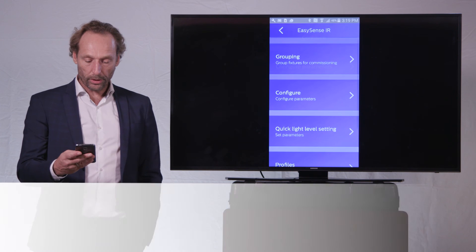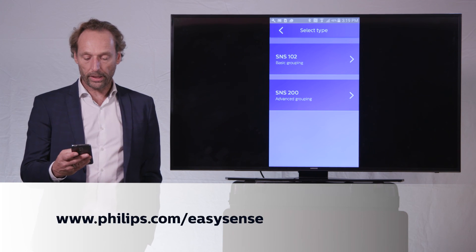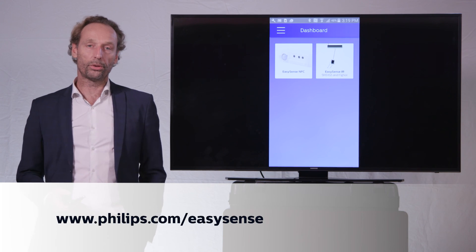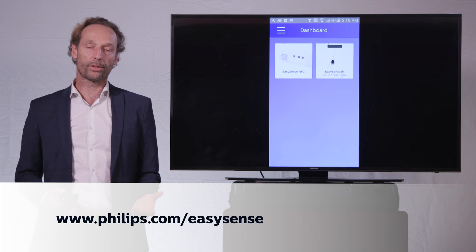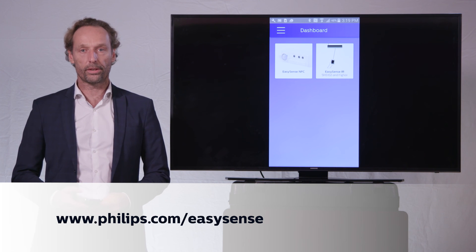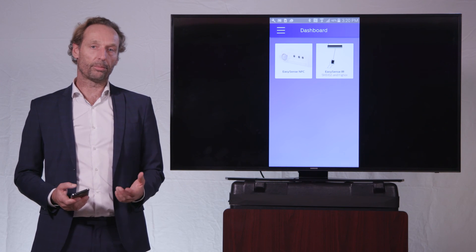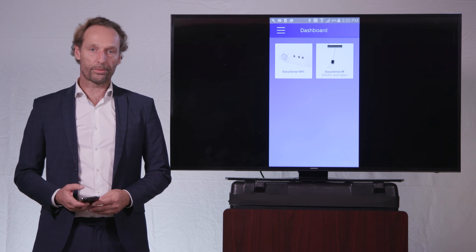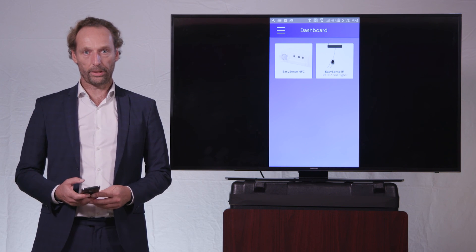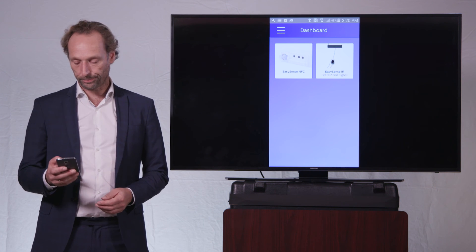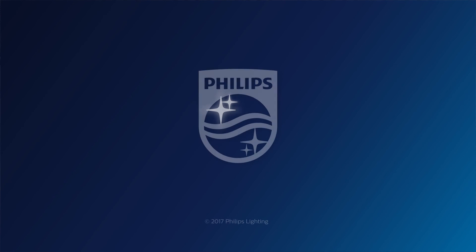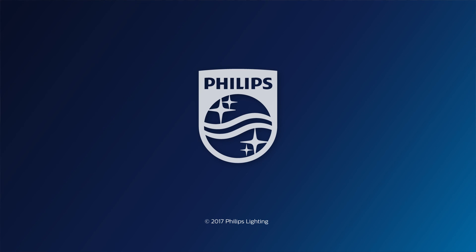Alright, so that brings me to the conclusion of this video here. I think I have shown to you all the parameters that can be programmed in the EasySense and how easy it can be done by using the Philips Field app in the smartphone. Thank you very much. See you again next week.